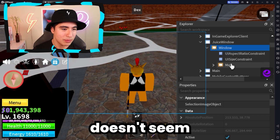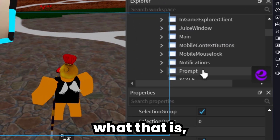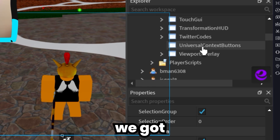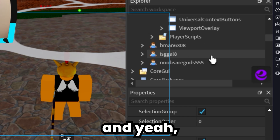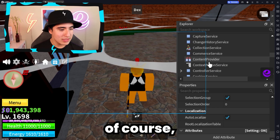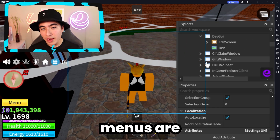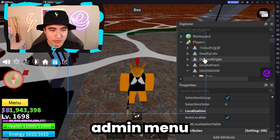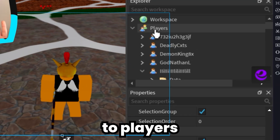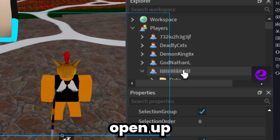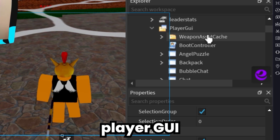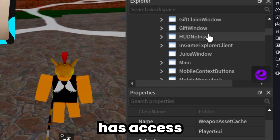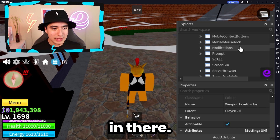It says it's enabled but it doesn't seem to be working, so we'll move on from the juice. You guys can see all the other GUIs in the game — we got Twitter codes, universal buttons, and yeah, pretty cool. You guys can also see the server-side scripts, but the admin menus are probably not going to be there. So if you want to see the admin menu in any game, you're going to want to go to Players, then go to yourself, open up the dropdown, and then go to PlayerGUI. You'll be able to see all the different GUIs that each player has access to, and the admin should be in there.